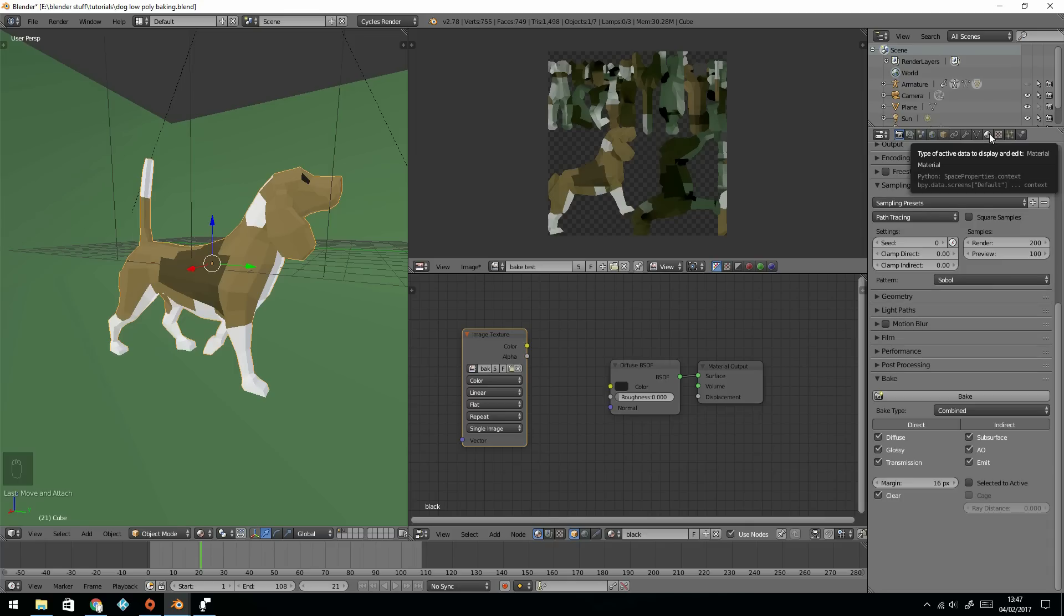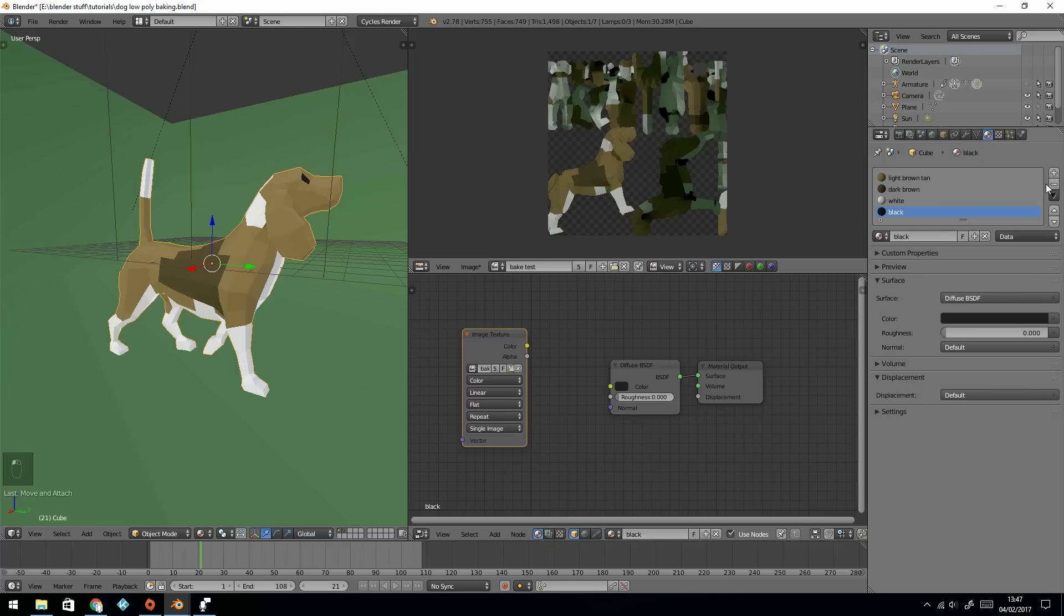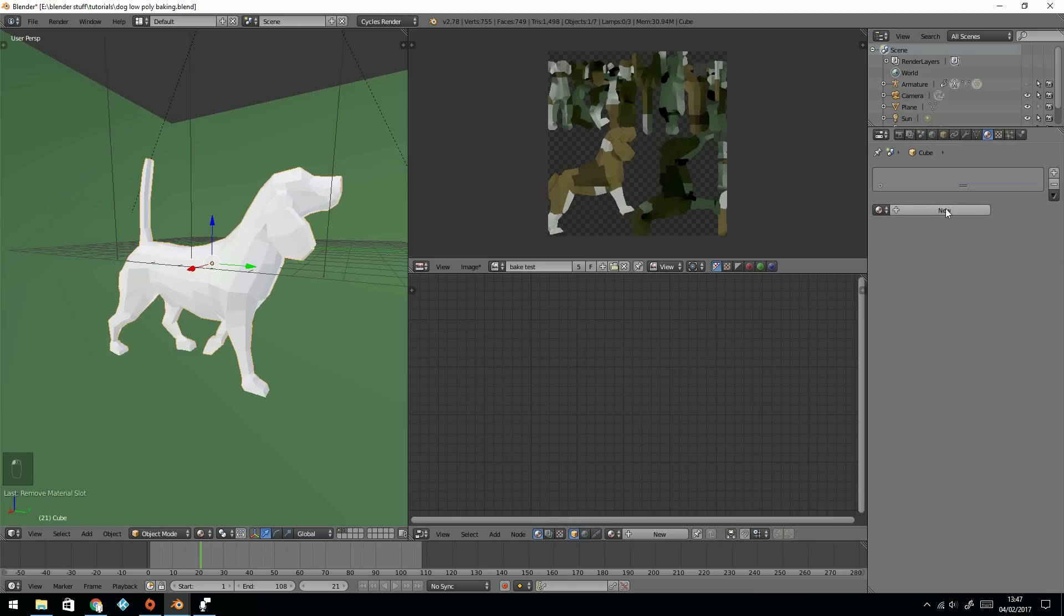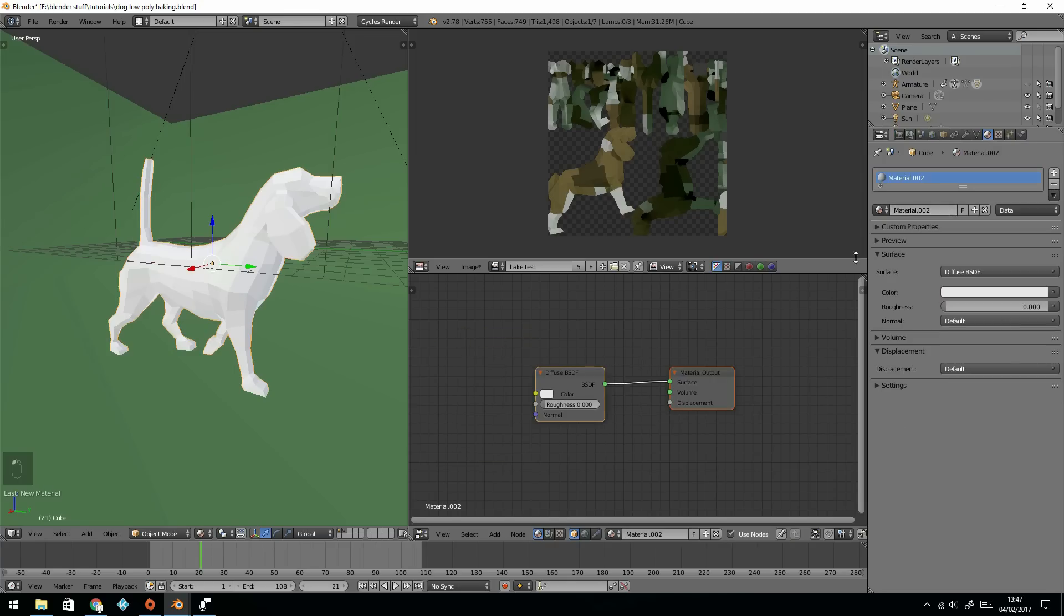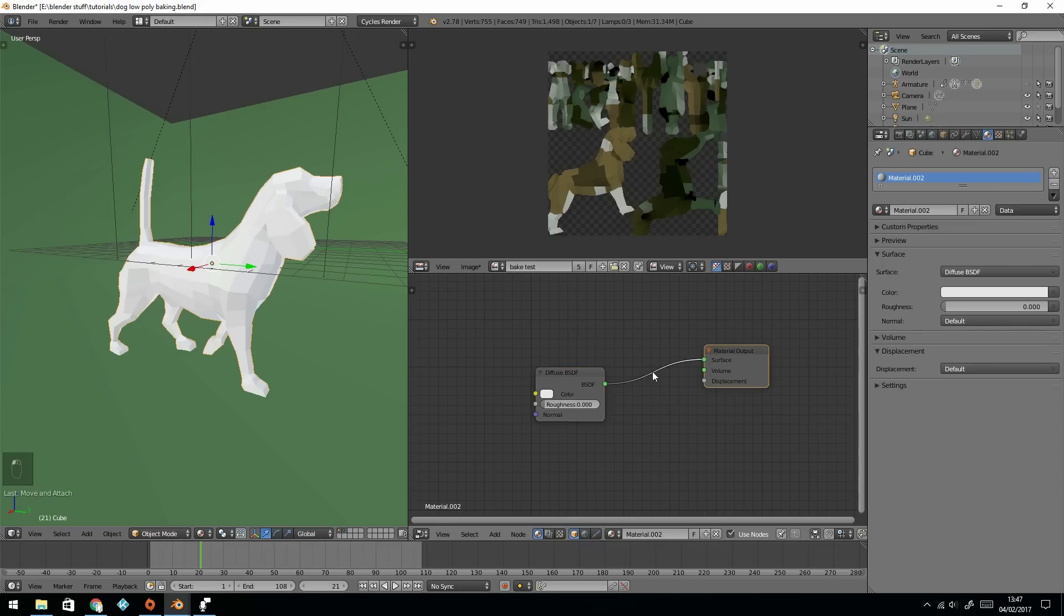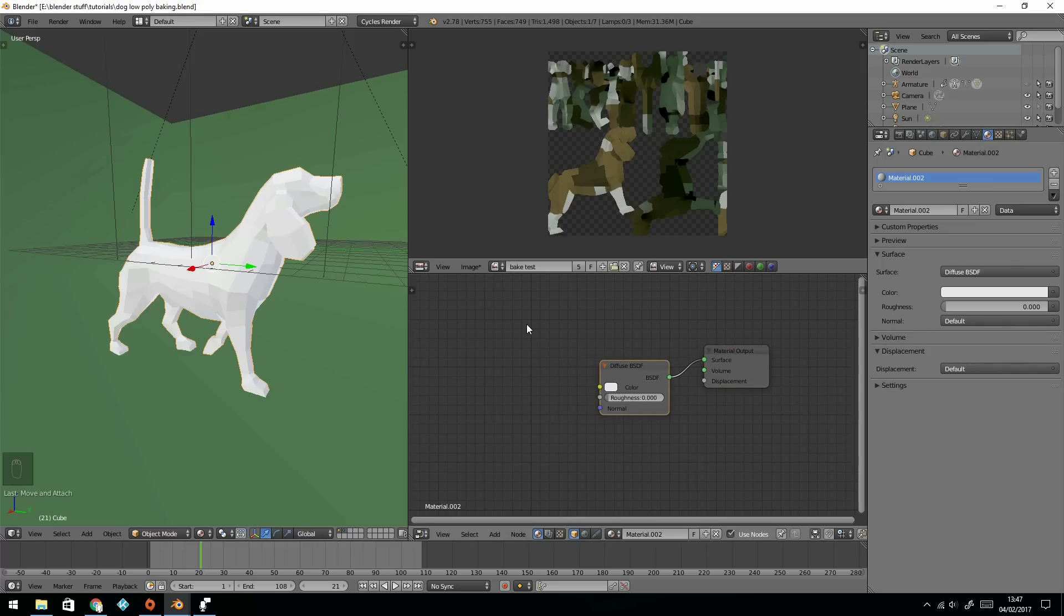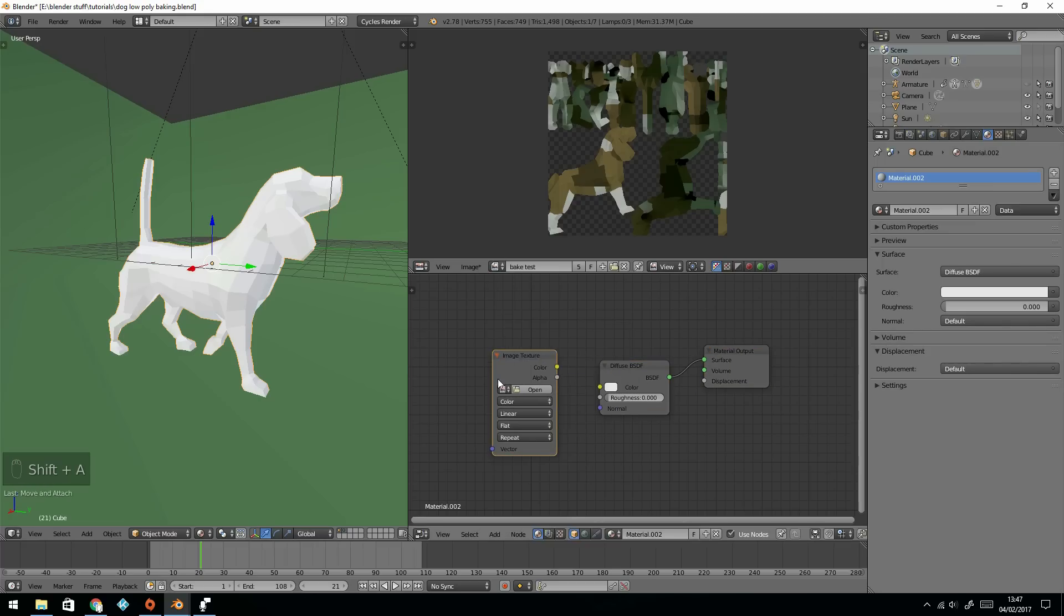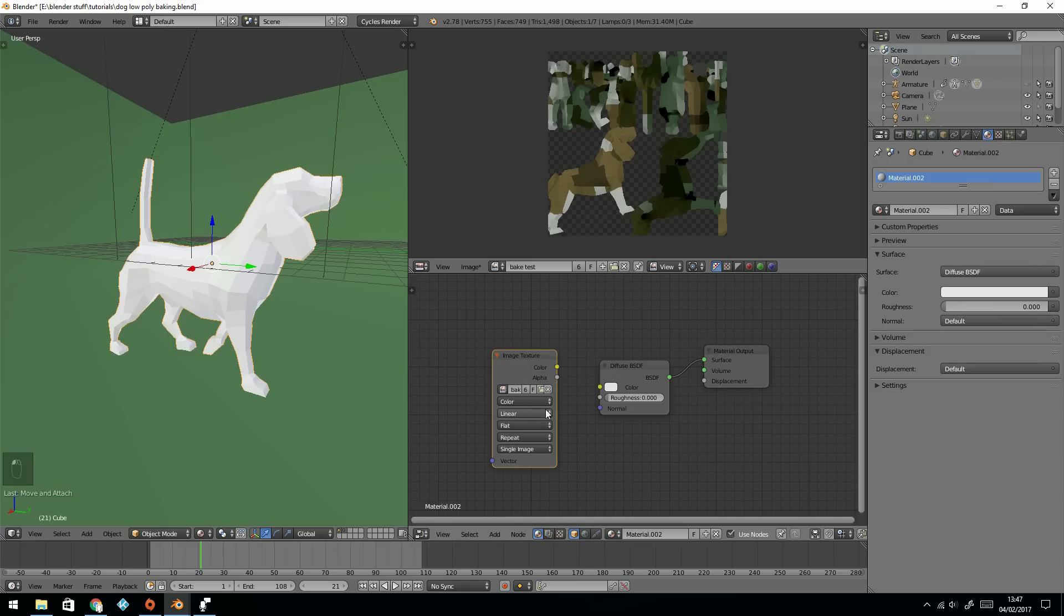So what I'm going to do is go back to the materials. I can actually get rid of these now. So get rid of all those, give them a new texture. And this time I'm going to get my image texture, texture, image texture, and get my bake test, which is there.